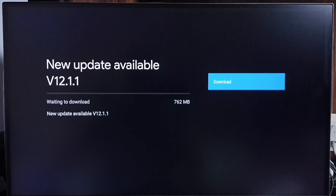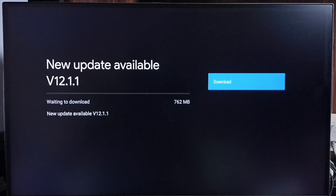The size of the update is 762 MB. On the right side you can see a Download button. Select that button — that way we can download and install this update into this TV.